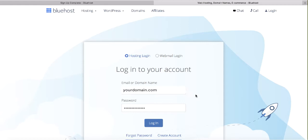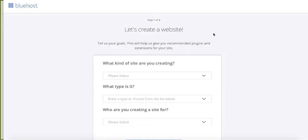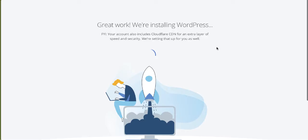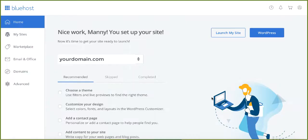Once your account is ready, click 'Go to Login,' enter your domain name and password, and log in. Once you get to the setup page, scroll down and click 'Skip this step for now' — this will automatically start installing WordPress for your website. After WordPress is installed, you'll land on the Bluehost dashboard. Your website is now successfully set up — we just need to configure a couple more things.